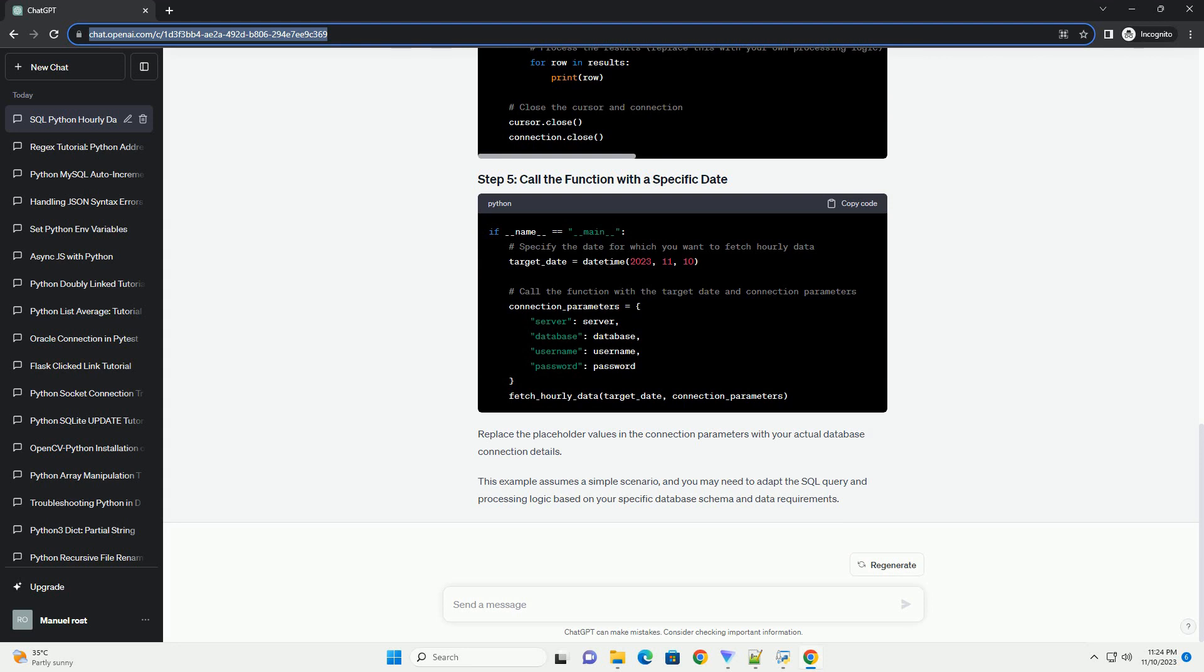Let's assume you have a table named your_table with columns timestamp_column and data_column. Here's a step-by-step tutorial.